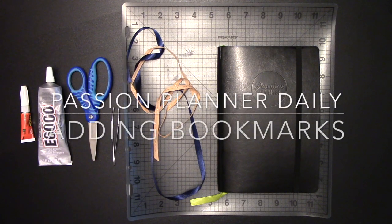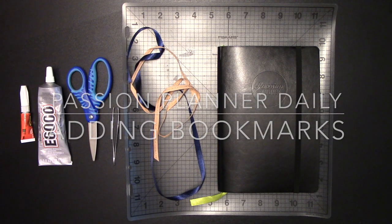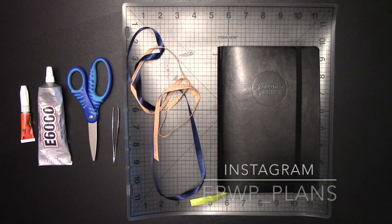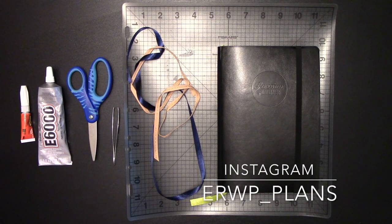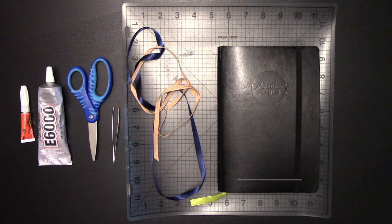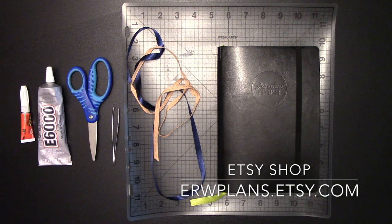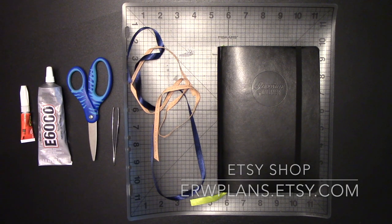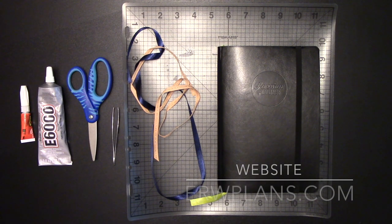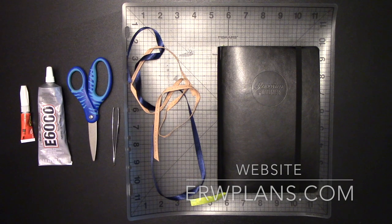Hey Posh Fam, this is Elizabeth of ERW Plans on Insta ERW underscore plans, on Etsy ERWplans.etsy.com, and online ERWplans.com.